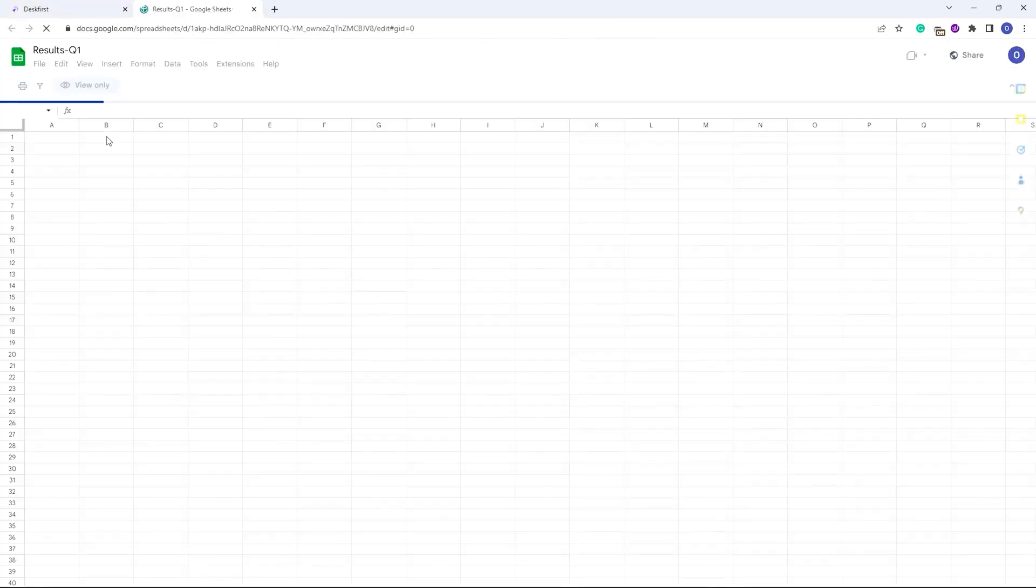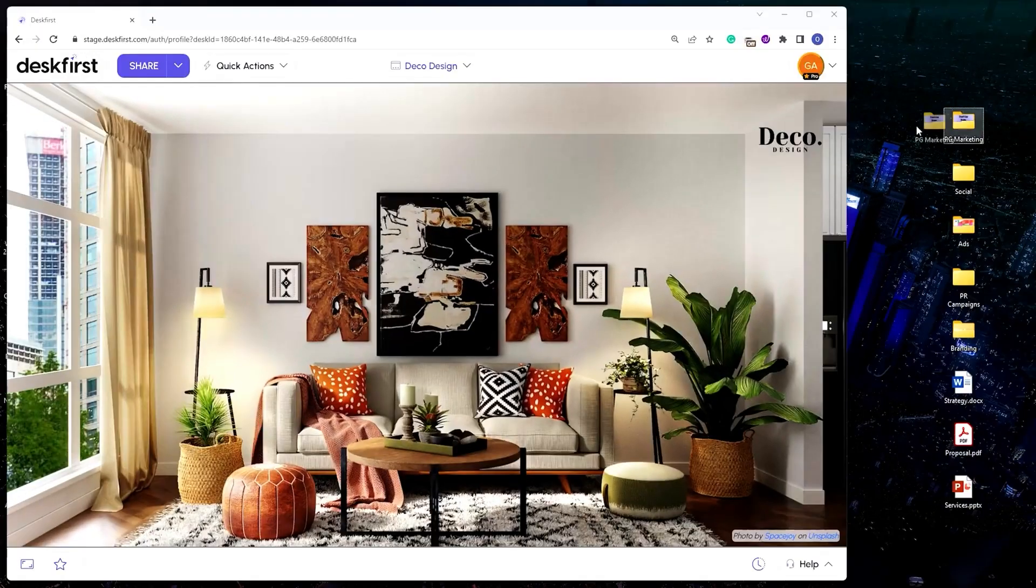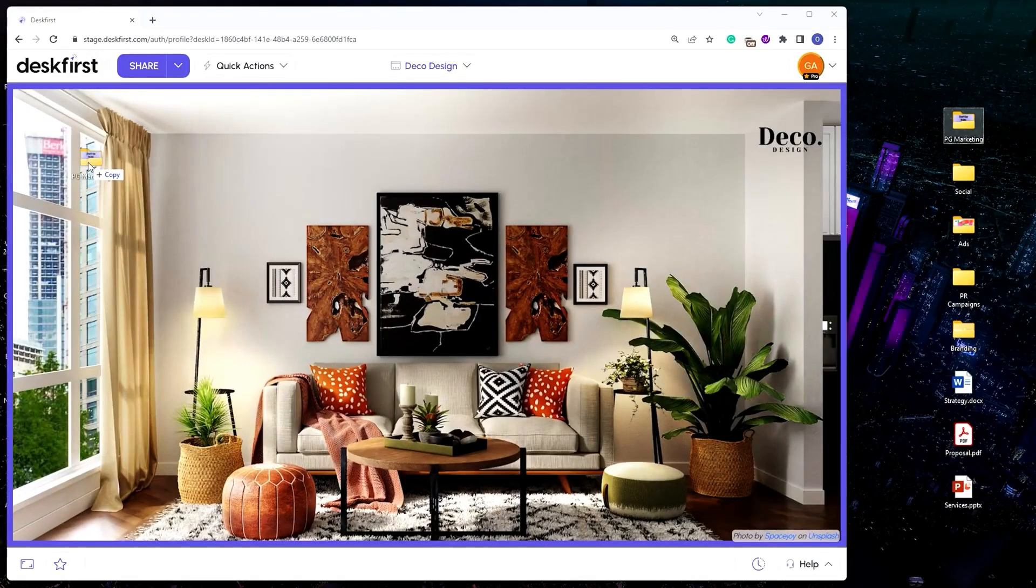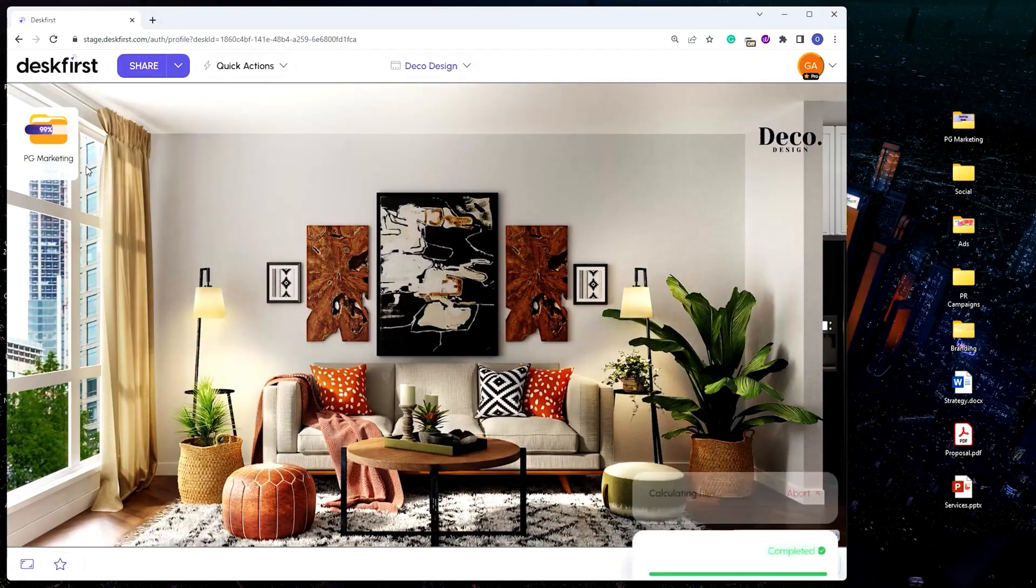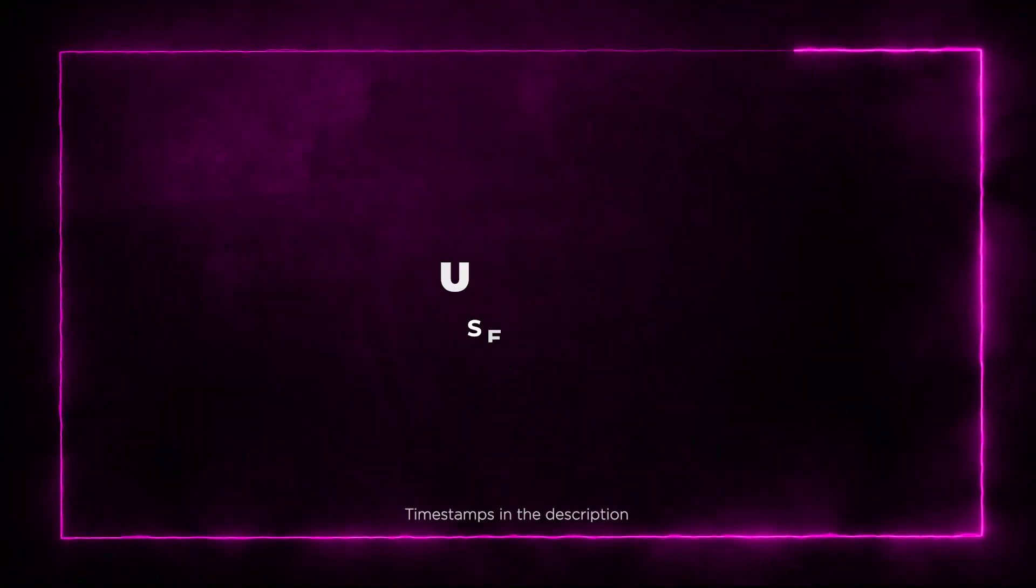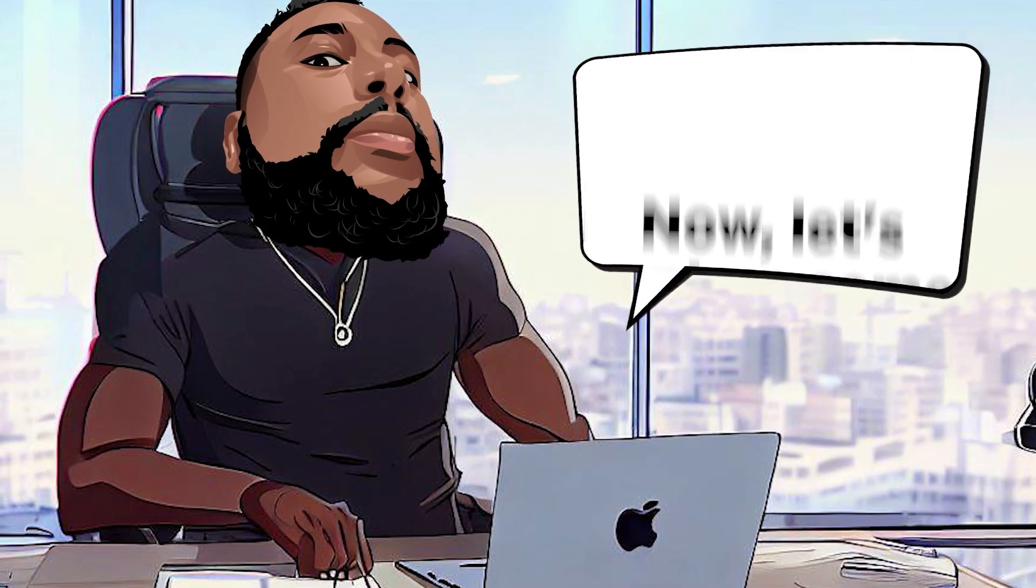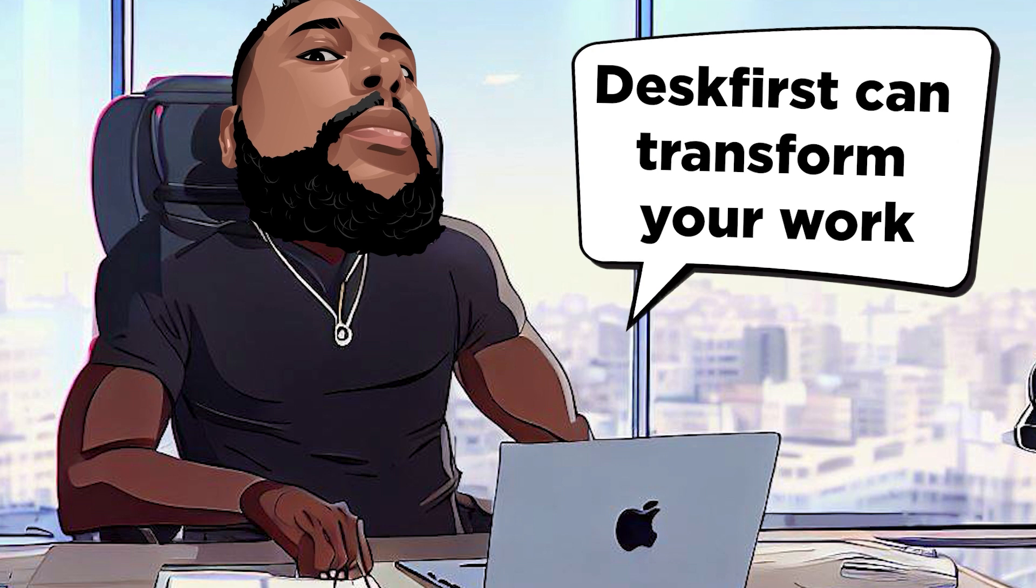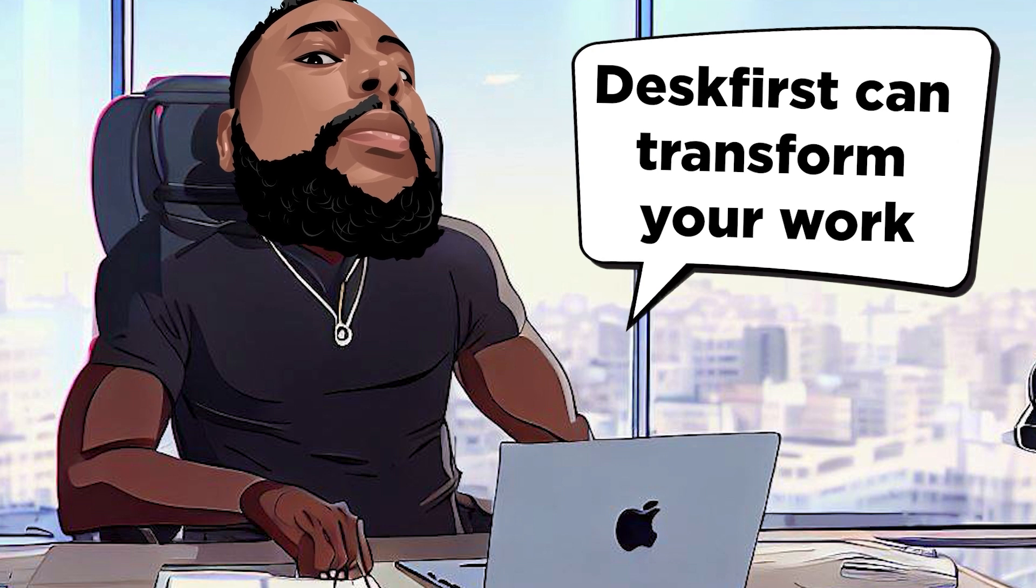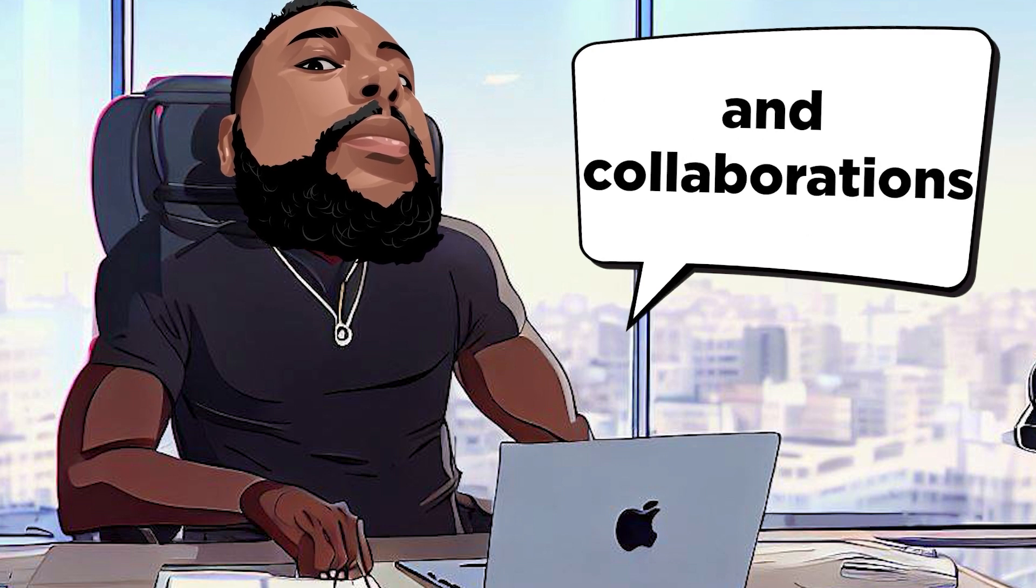Imagine the sweet relief of signing off on a project without the mess and clutter. Desk First makes it possible. Section 6: Use Cases. Now let's explore some practical ways Desk First can transform your work and collaborations.